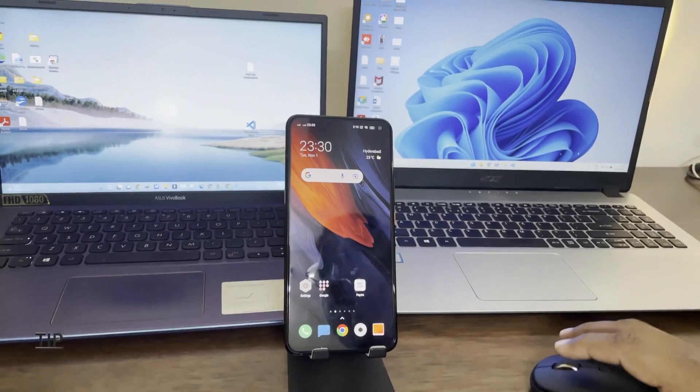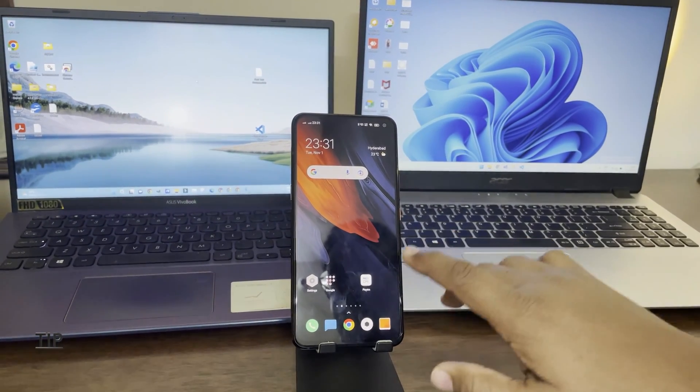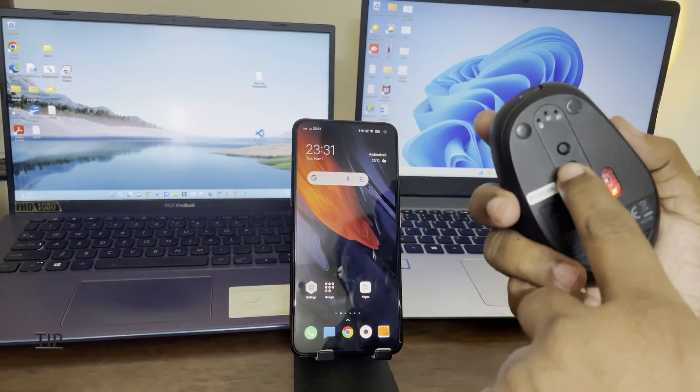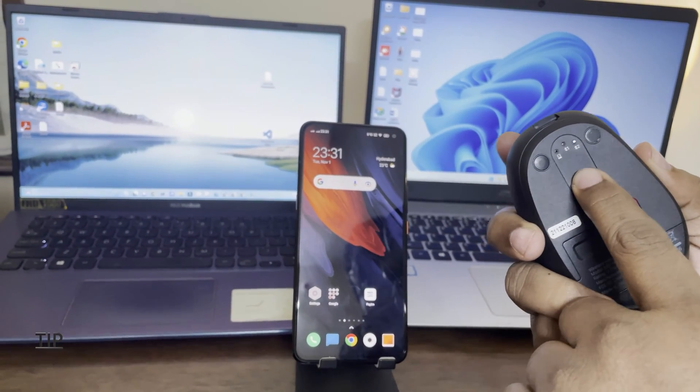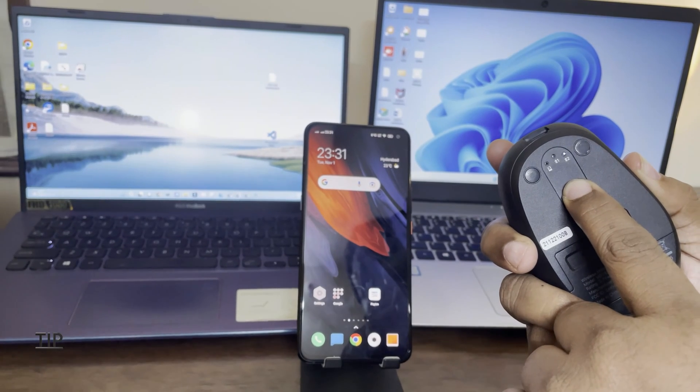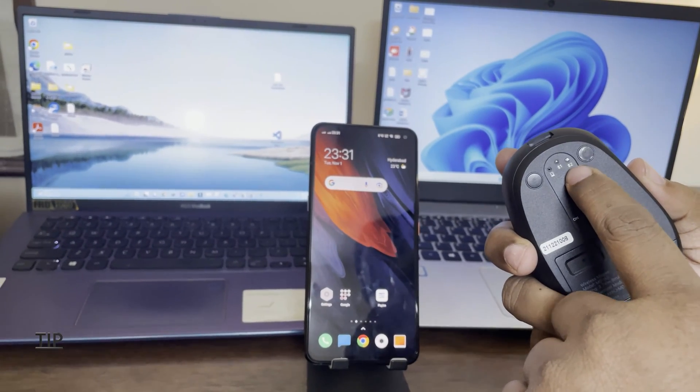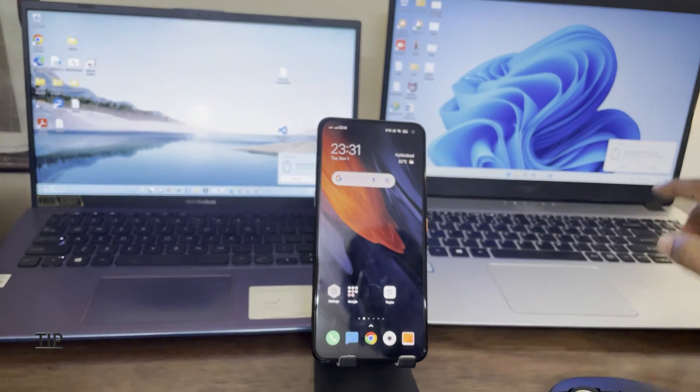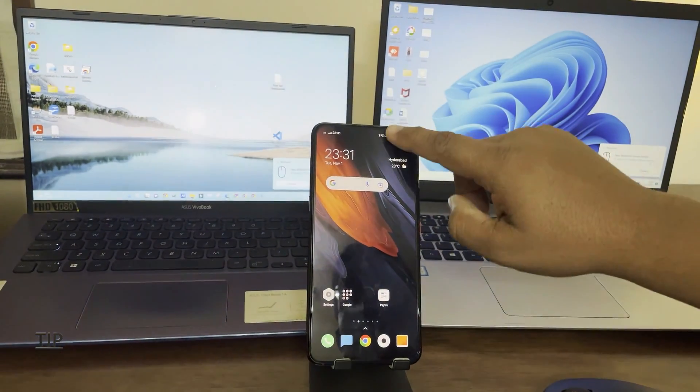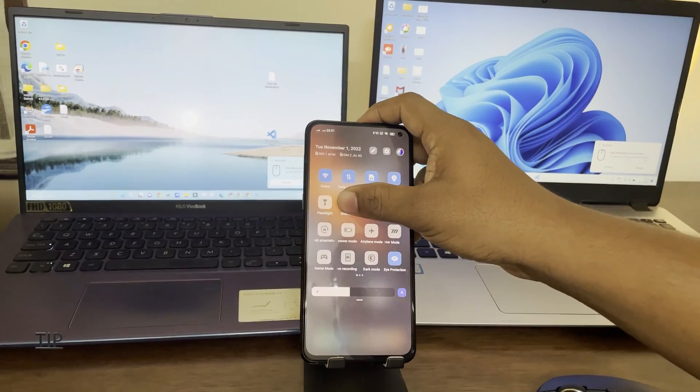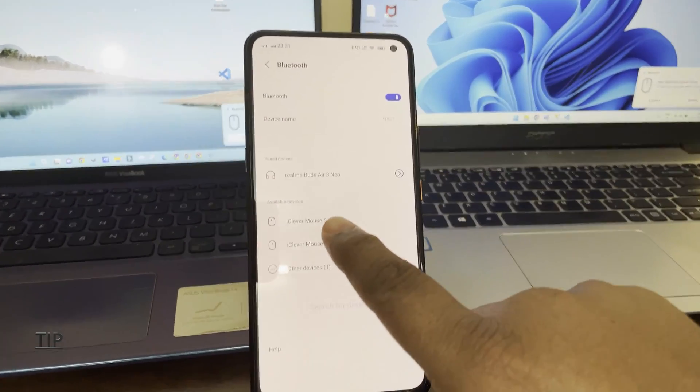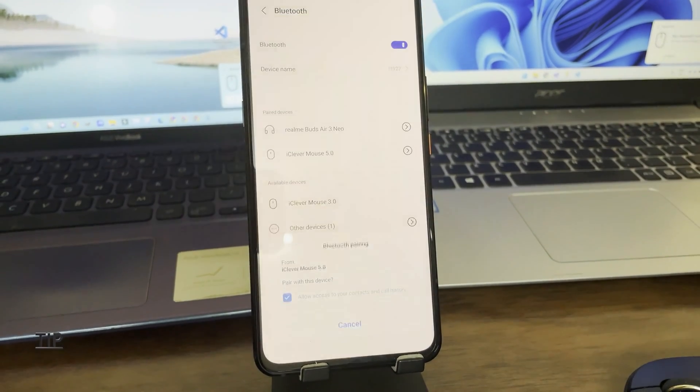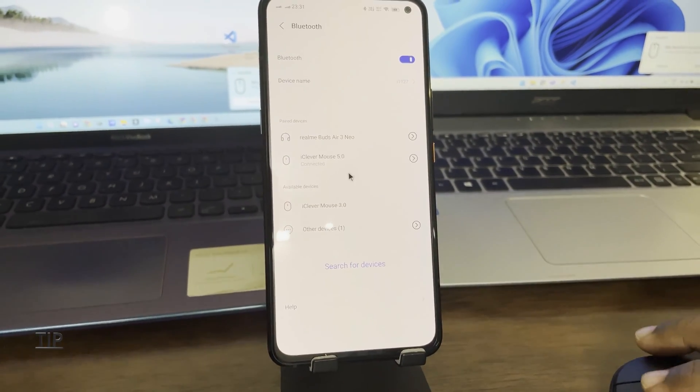Now I will try to connect the second Bluetooth with the mobile. Let's try that. I will switch to the second Bluetooth device and I will long press for the pairing mode. Immediately I can see the pairing here and there as well. But I will go to the Bluetooth settings and I will connect. iClever mouse 5.0. Now it is connected.